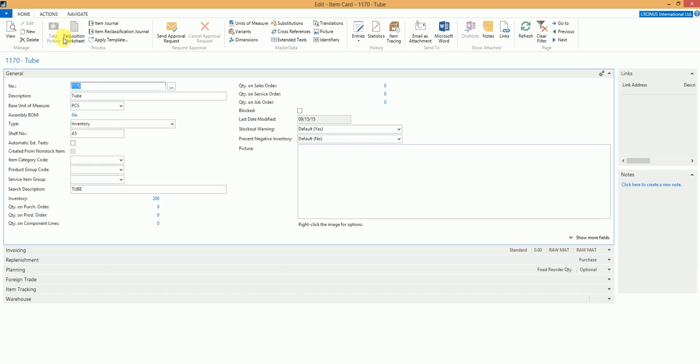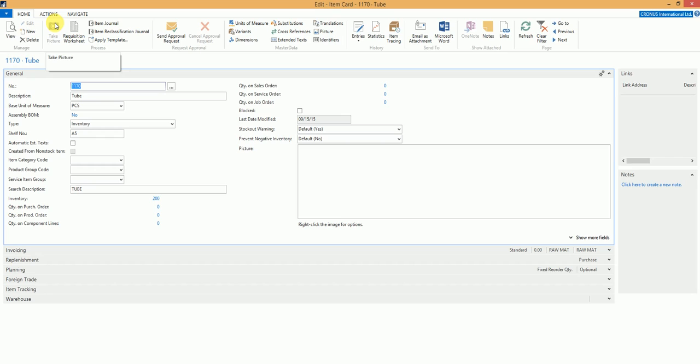We have added a take picture action on the page but as you can see it is disabled right now. The reason being the camera integration works with either the phone client or the tablet client. You cannot use this integration with the Windows client.